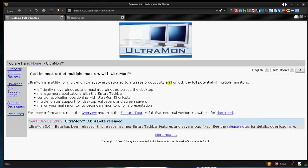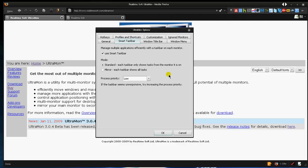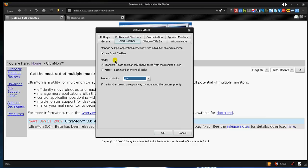it would actually minimize it to the secondary monitor's taskbar. So I'm going to go back over here and drag Firefox back to the actual main monitor I use. So I'm going to go back to the options. You can set the process priority low, below normal, or normal. You can have it standard so each taskbar only shows tasks from the monitor it's on, or you can mirror it so each taskbar shows all tasks.